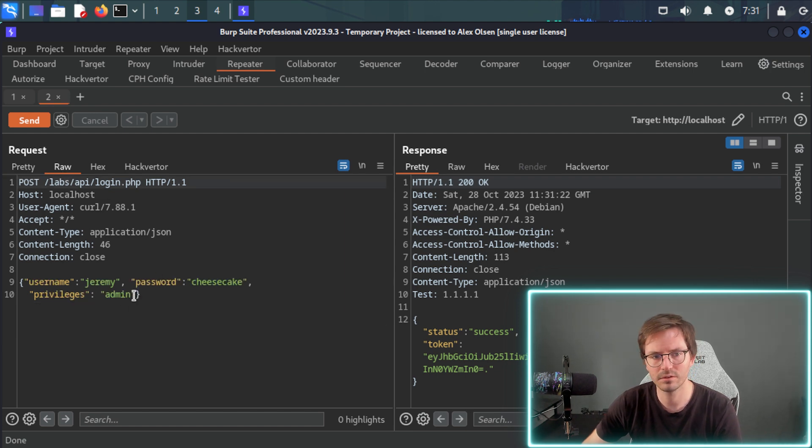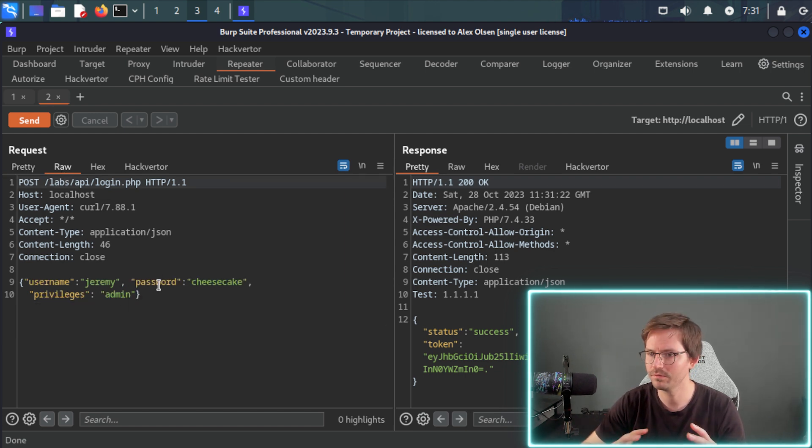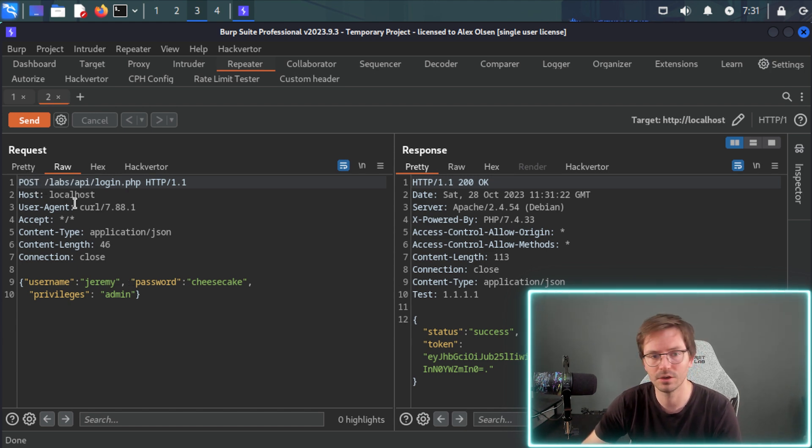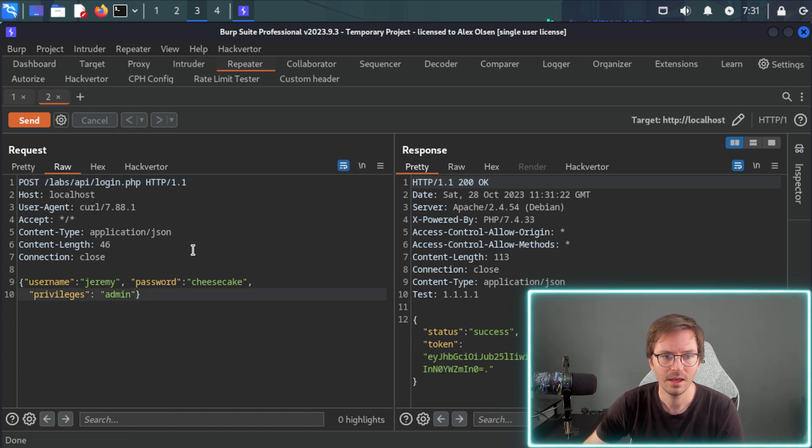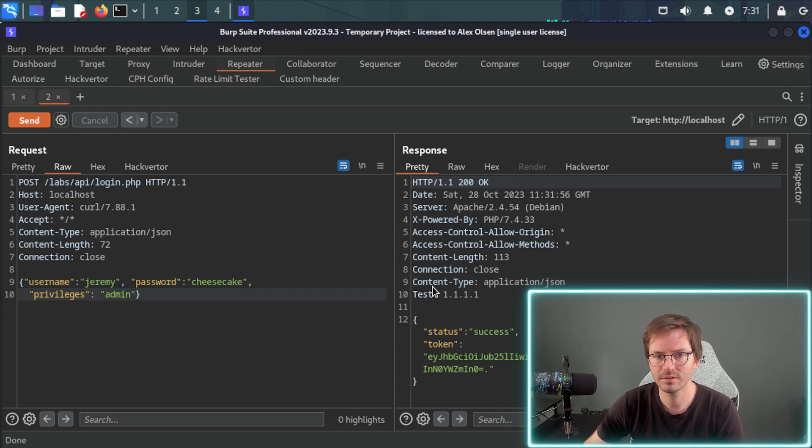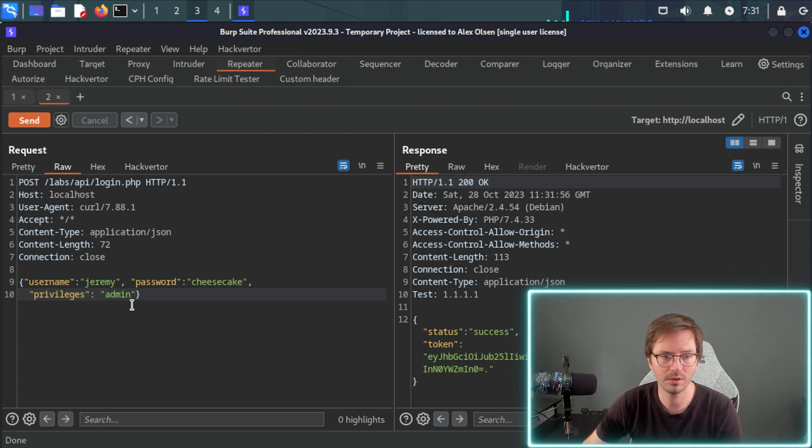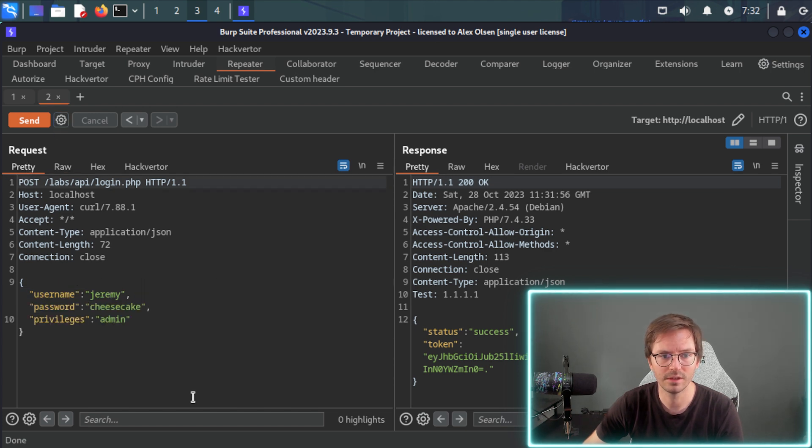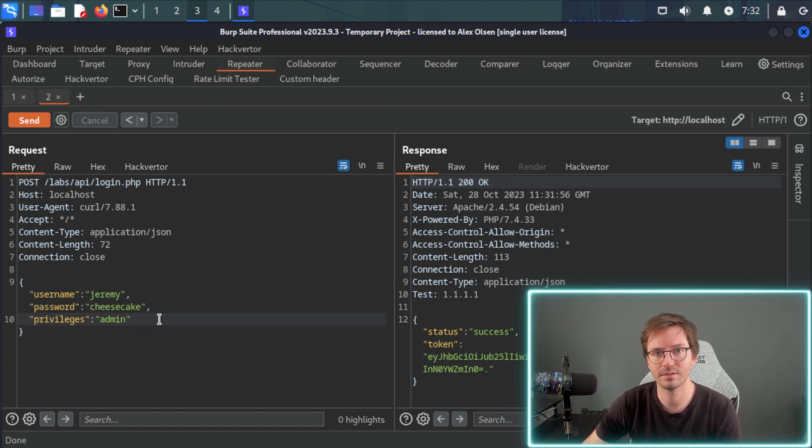Some people prefer pretty, but you know, each to their own. And so here, once again, we can send this and we see that we still get a success and we get the token back. But this is still valid JSON. And we can go ahead and start testing our API.